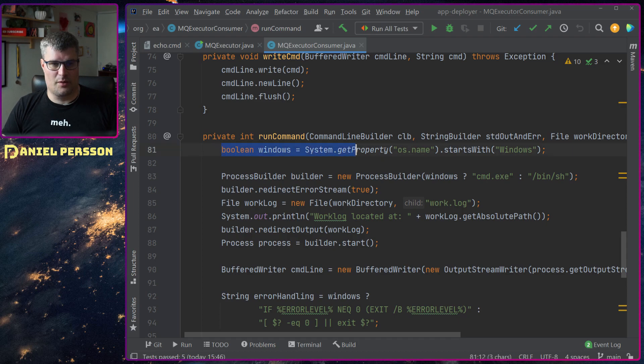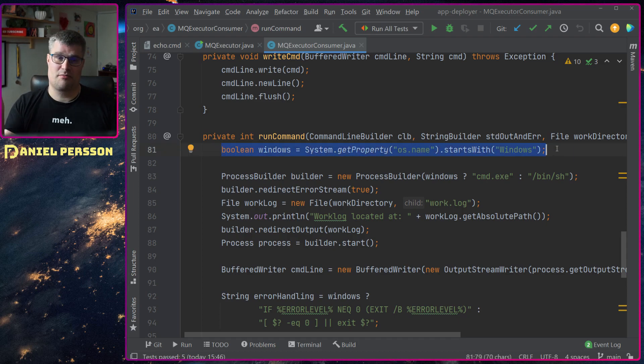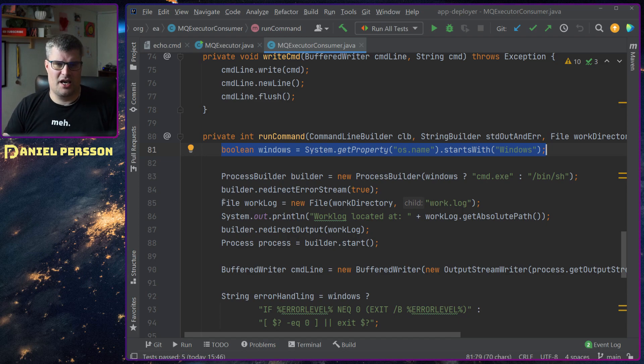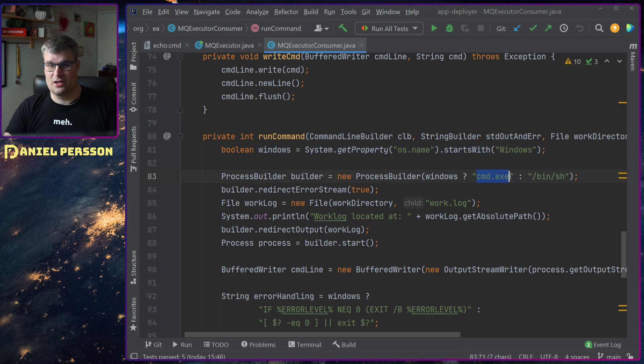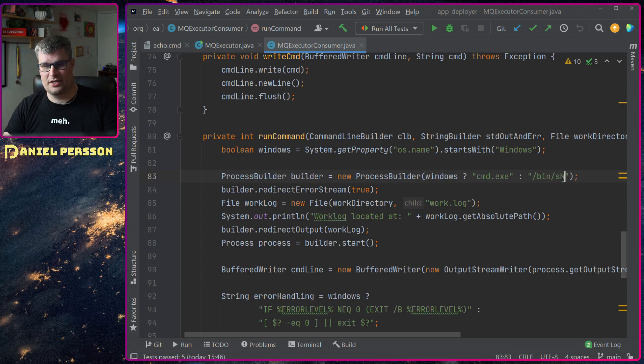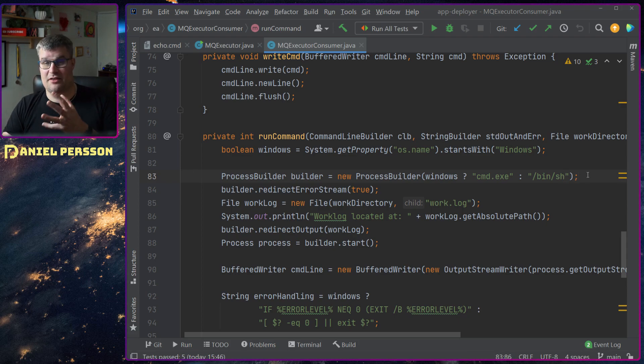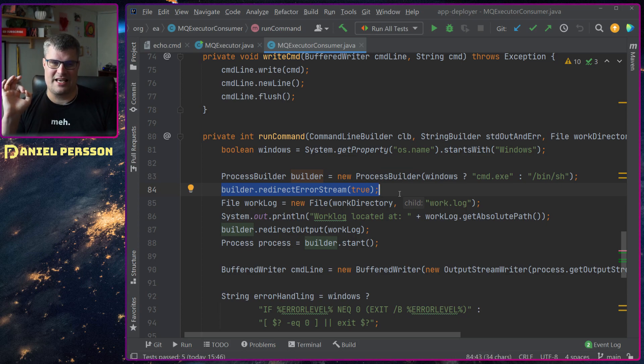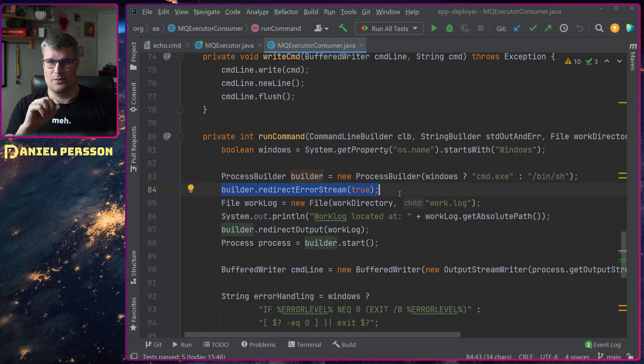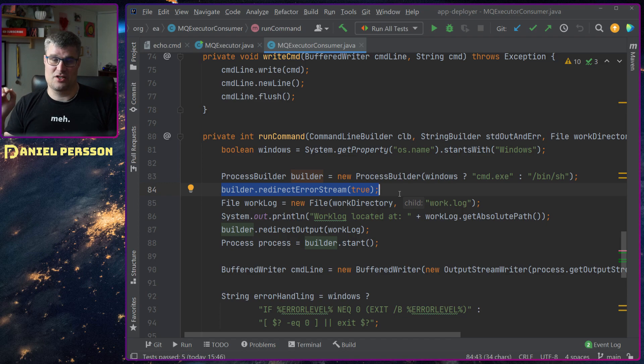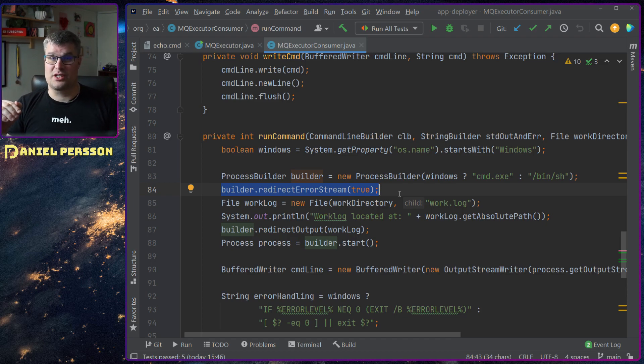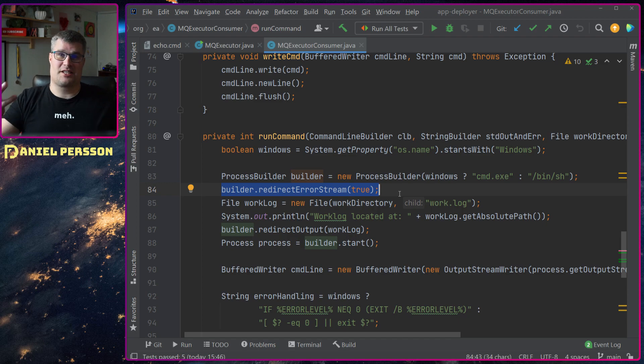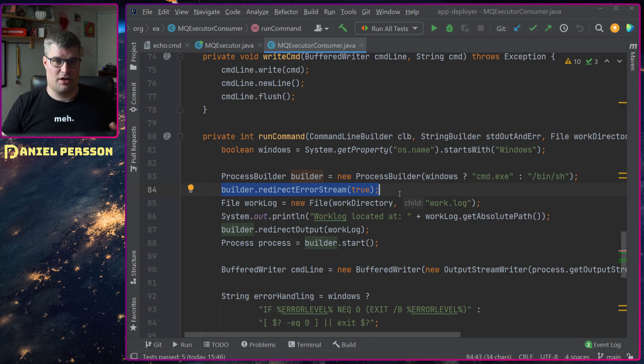Here we have the actual thing that runs the command. We will check if this is a Windows system or if it's a Mac or Linux system. If it's a Windows system we will run the command.exe to get the command prompt. Otherwise we'll run the shell. Then we will redirect the error stream so it will actually be sent to standard out instead of error. We will get all the errors and standard out in the same log.